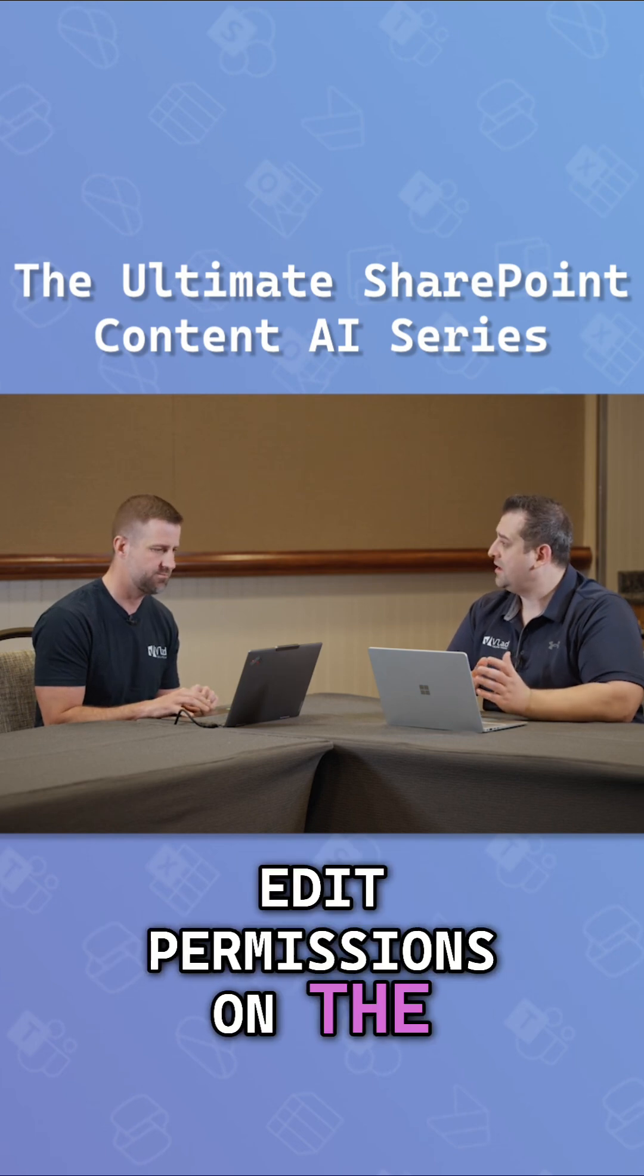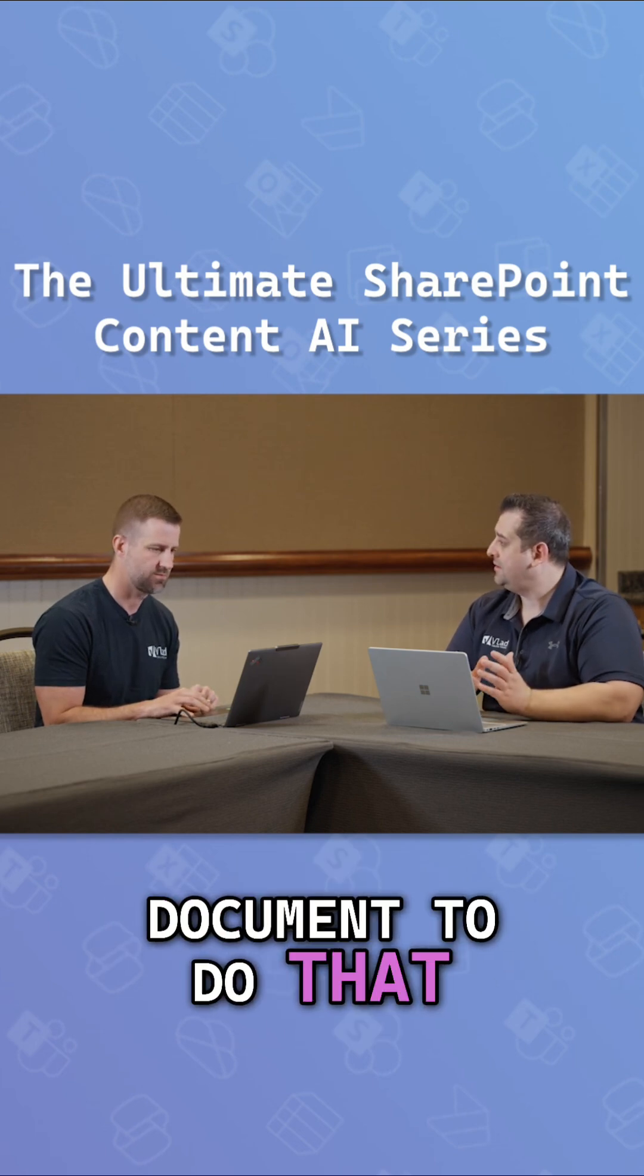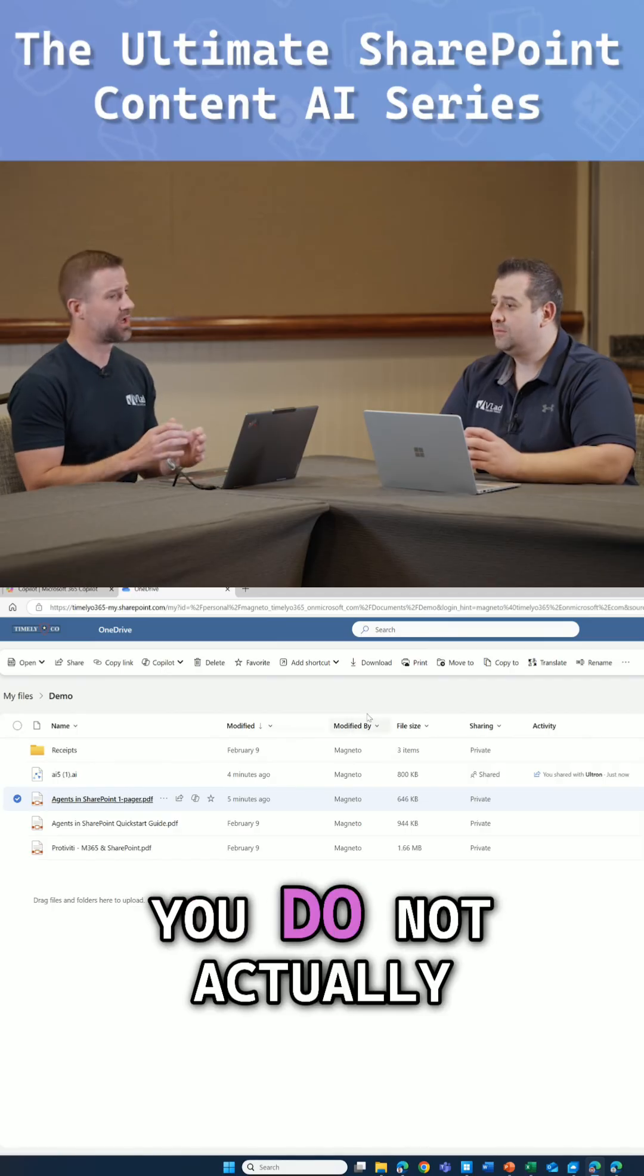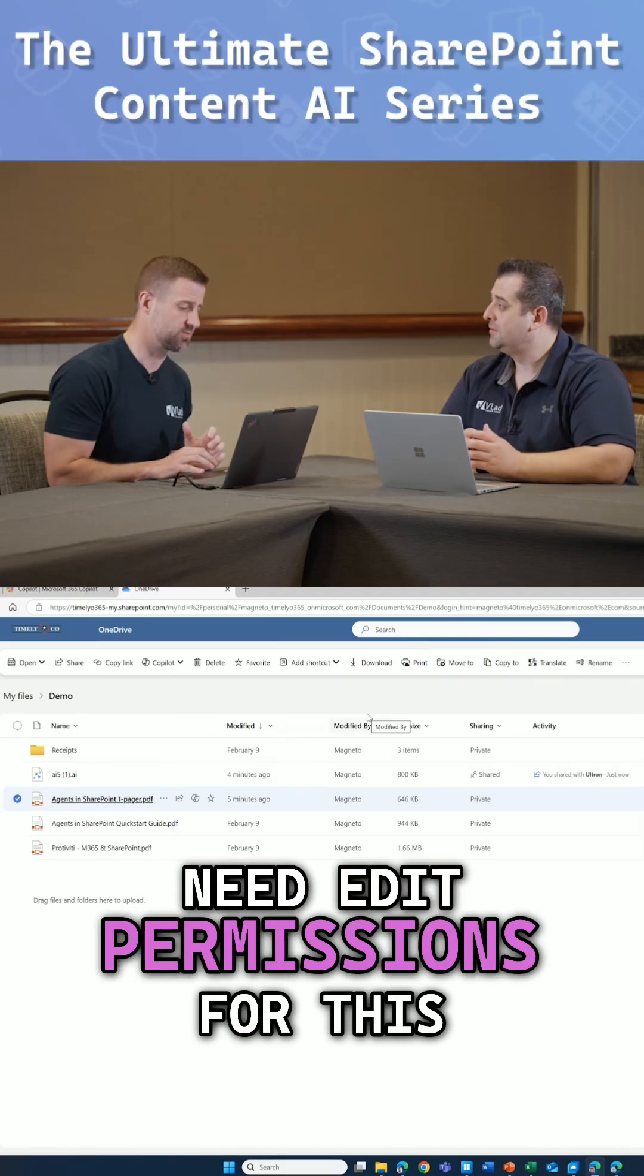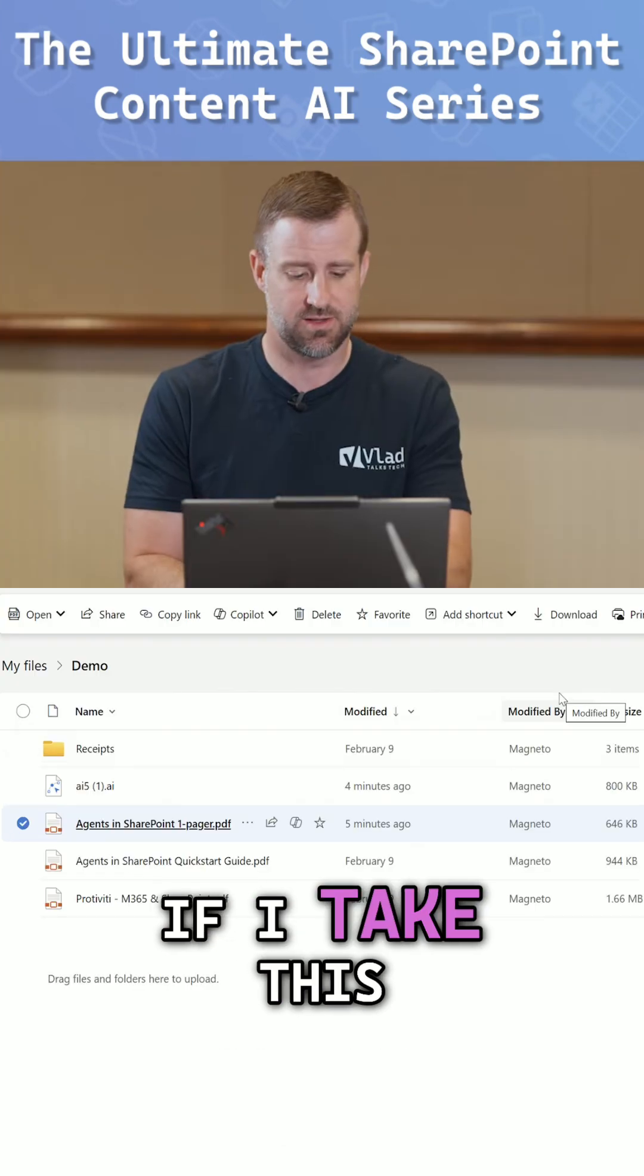Do I need edit permissions on the document to do that? You do not actually need edit permissions for this.